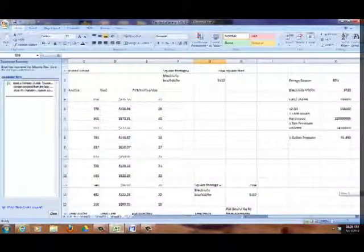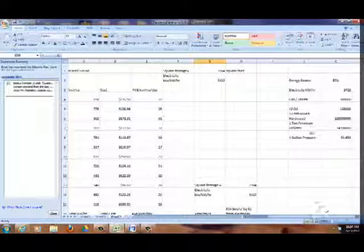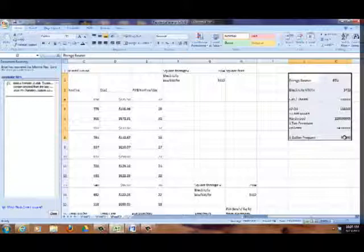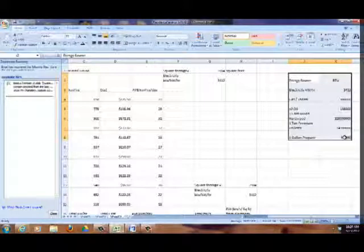Once again you'll have these spreadsheets available online. Here are the energy source BTU equivalents. If you have a source I haven't covered — maybe coal or something else — you'll need to Google 'BTU equivalent' for that fuel. You also know how to contact me. Good luck with this!